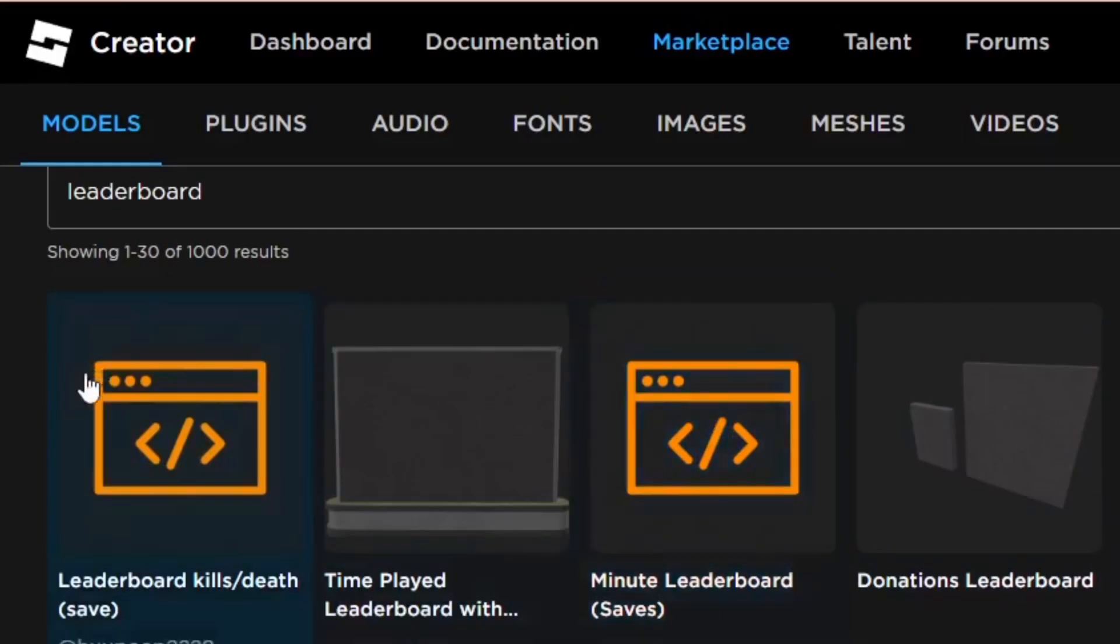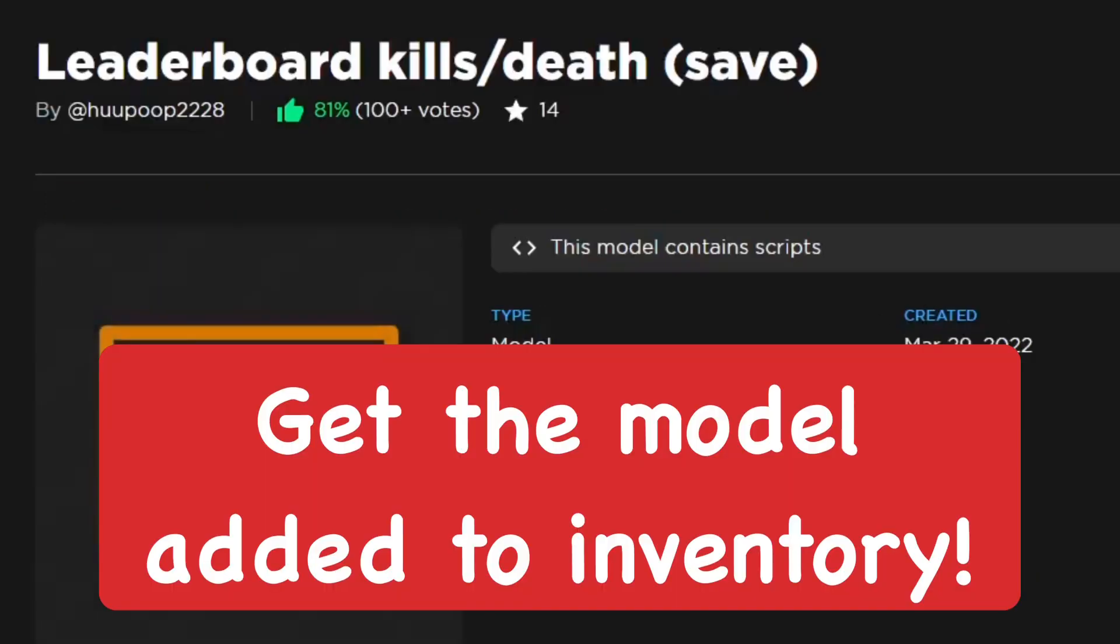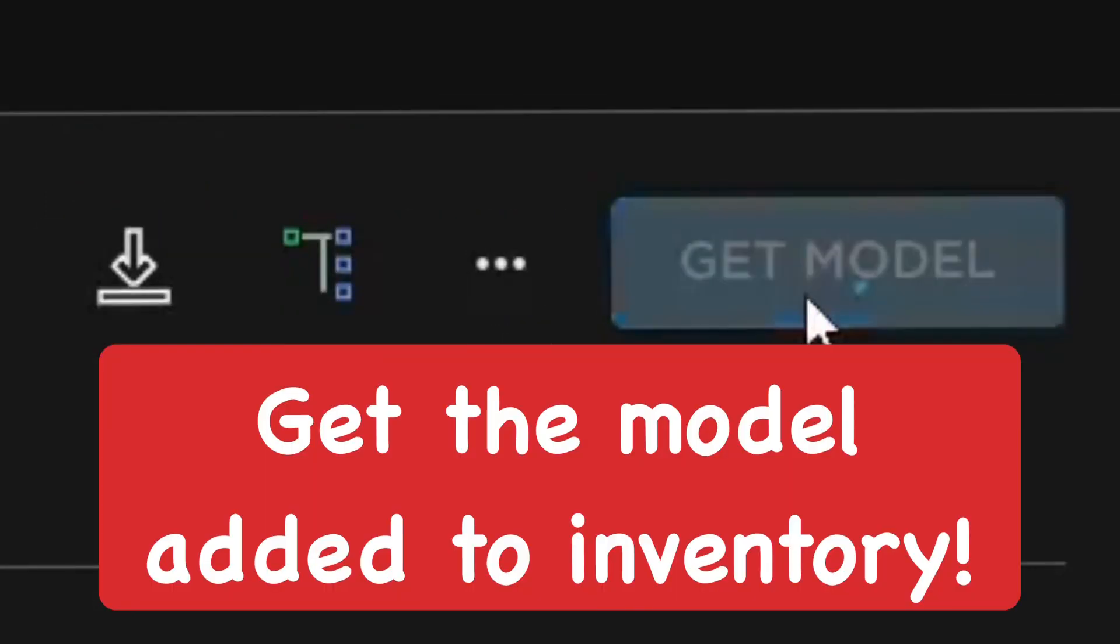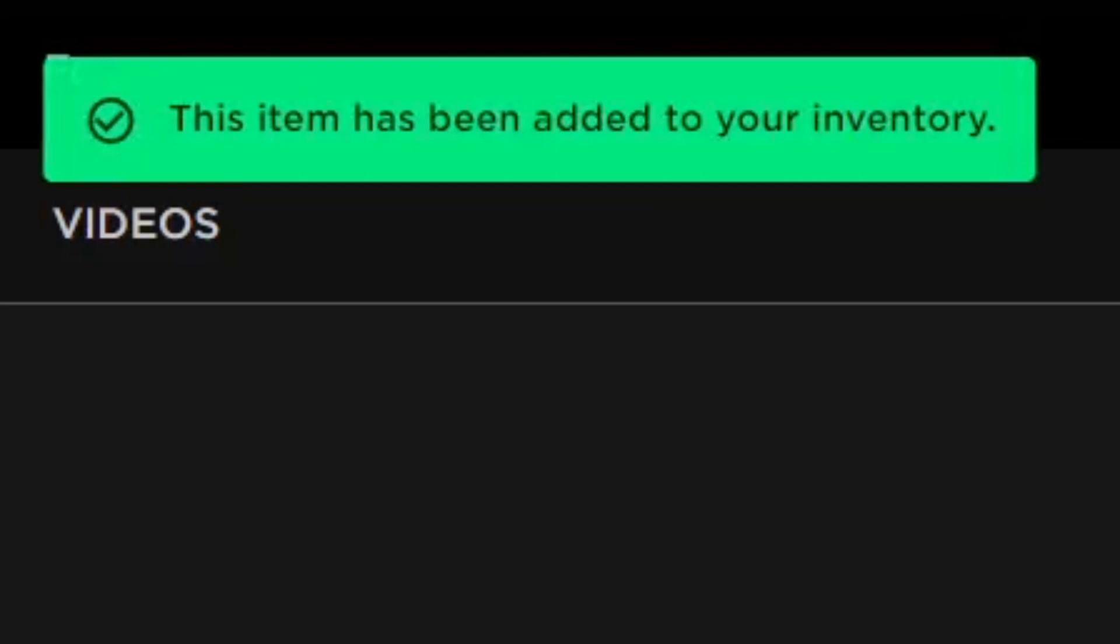But for this video, we're going to go ahead and add the kills and deaths leaderboard, which is a pretty common one. I'm going to get the model, and then you can see it's been added to my inventory.